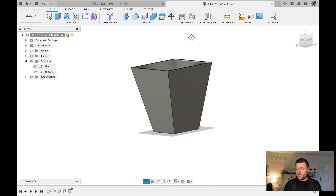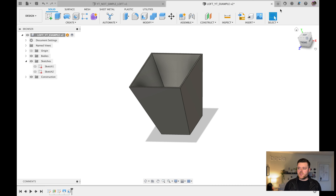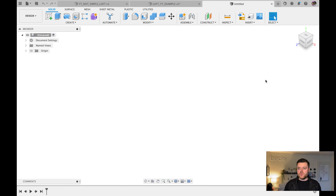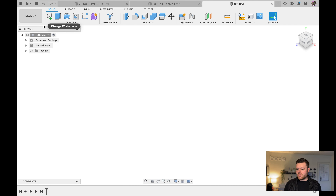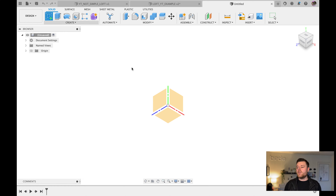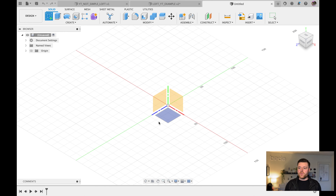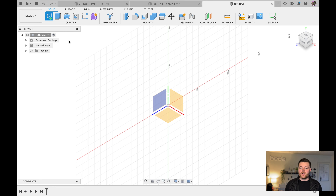Let's do the same thing again but with two different geometries. We'll do a circle on the bottom just to verify you can loft with two different geometrical sketches. Left-click on Sketch at the top left, left-click on the top plane.